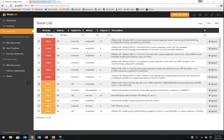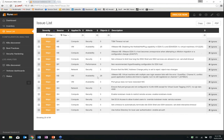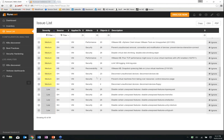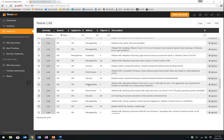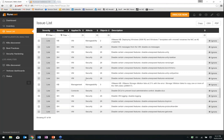Clicking down into any one of these takes us into that configuration item and shows just the issues that apply to that item. It's a very quick and easy way to say — if you want to look at a particular VM or a particular host — show me all the issues that exist with that host or VM.